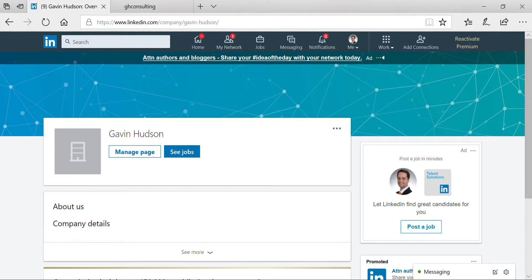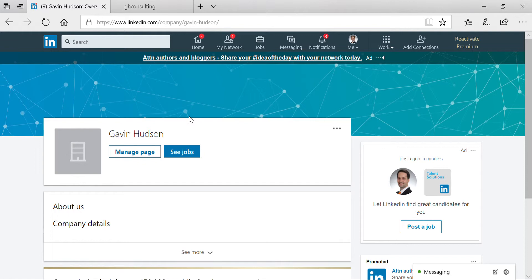Hi, with the general data protection regulation in effect, you'll probably want to be as transparent as possible about your company's privacy policy. So I'm going to show you how on LinkedIn you can go to your page and add a privacy policy to your LinkedIn company page.